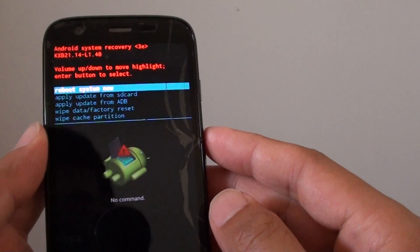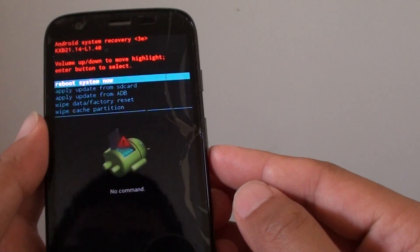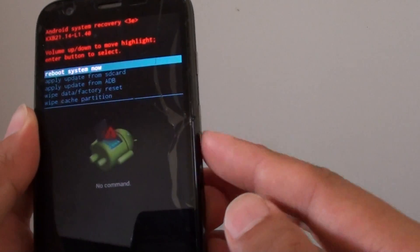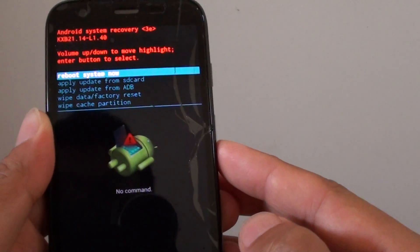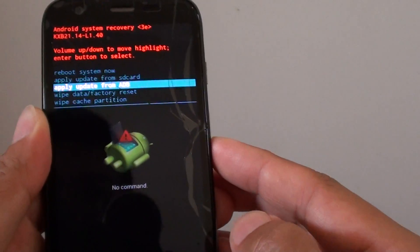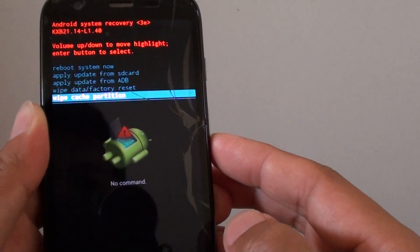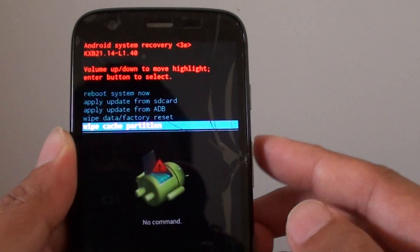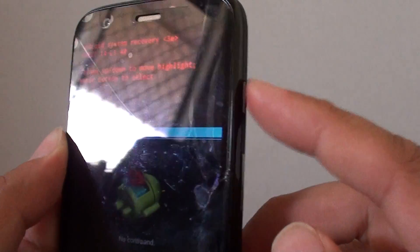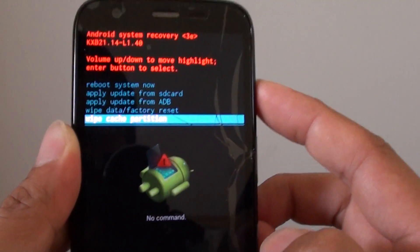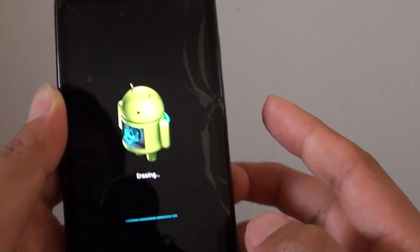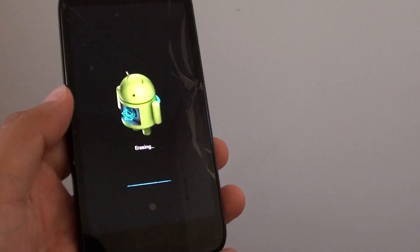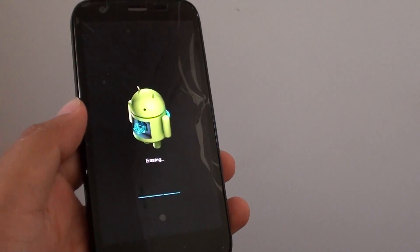And once you're in this particular menu, it will be the same. You go down by using the volume key, so go down and choose wipe cache partition. Then press on the power key to make the selection, and just wait for the erasing to complete. And that's it.